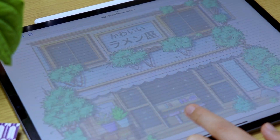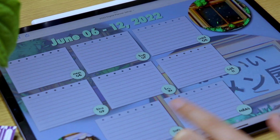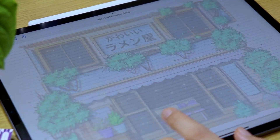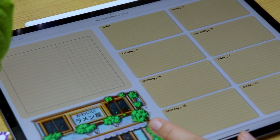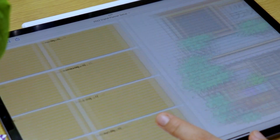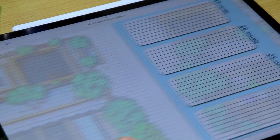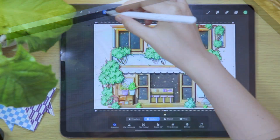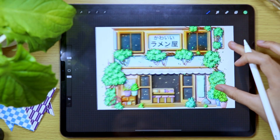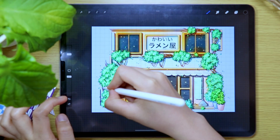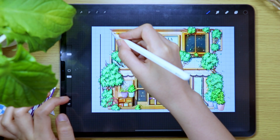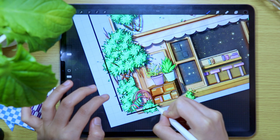This is the monthly digital planner for June that I have created using the Procreate app and the Keynote app. Hi friends, I'm Keisel from 6Pixel. Welcome back to the channel.